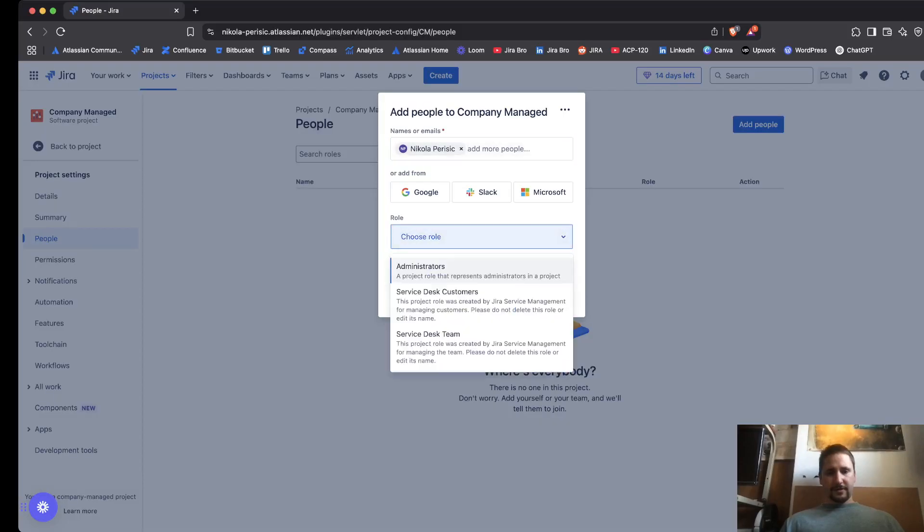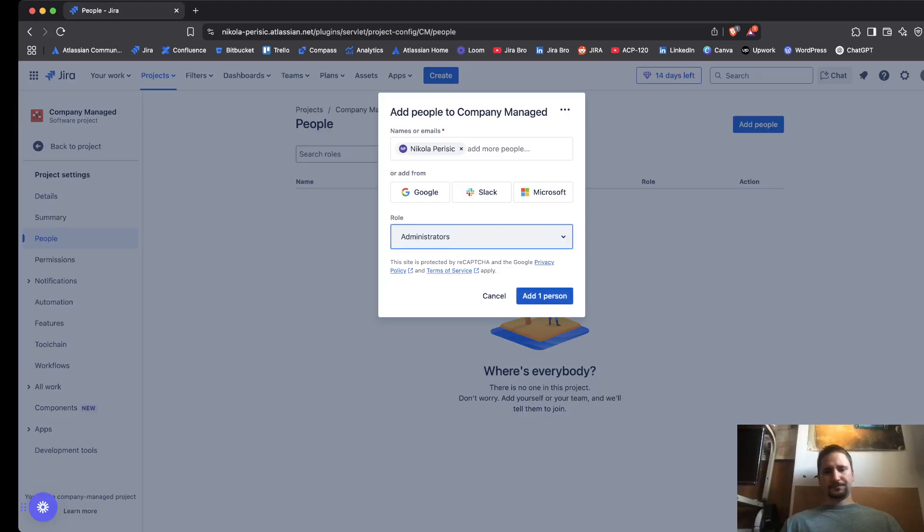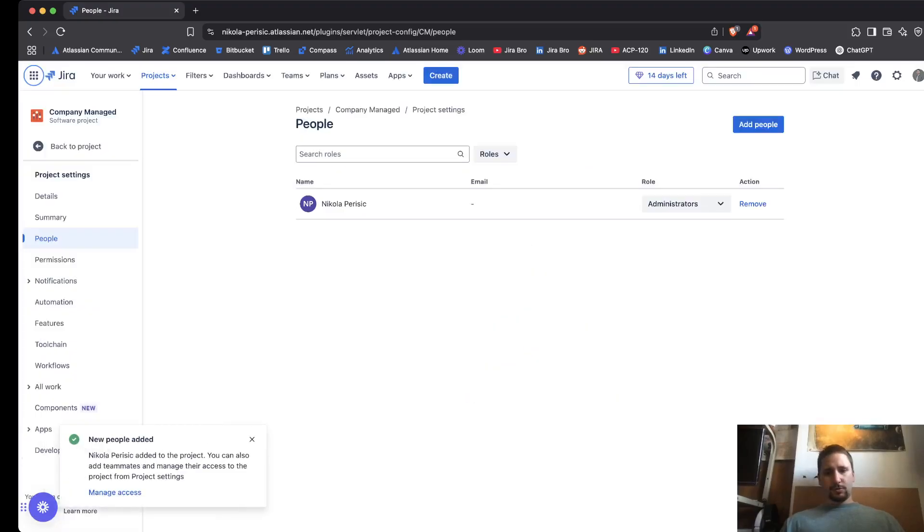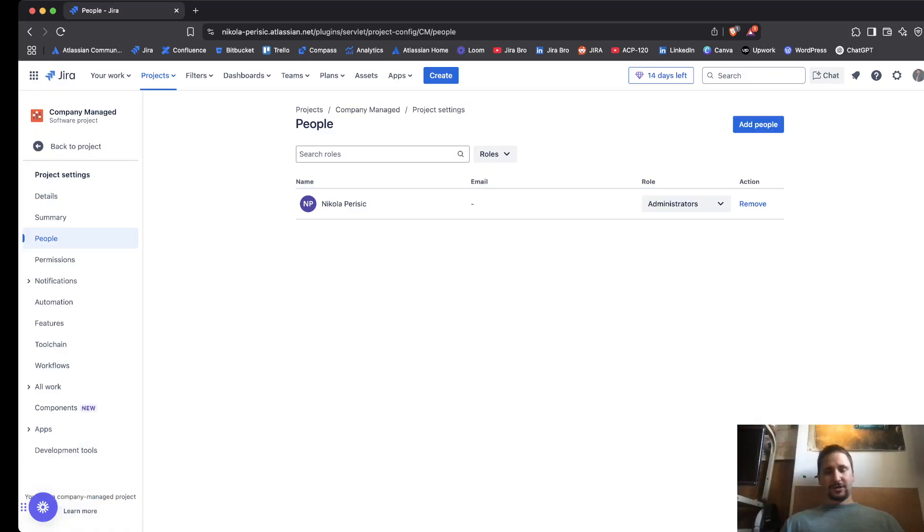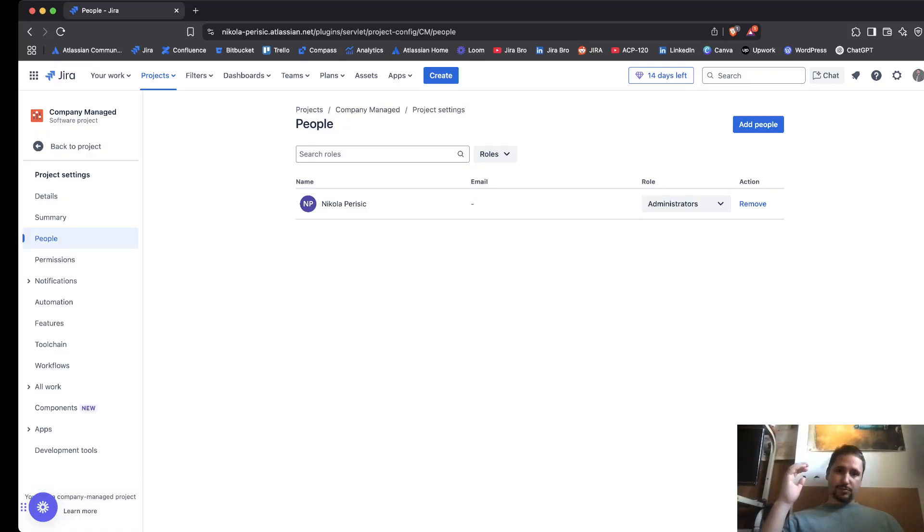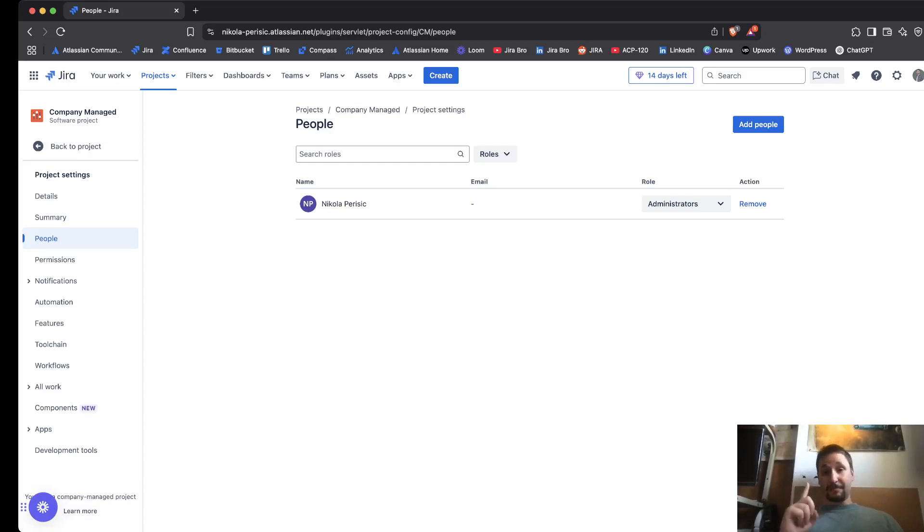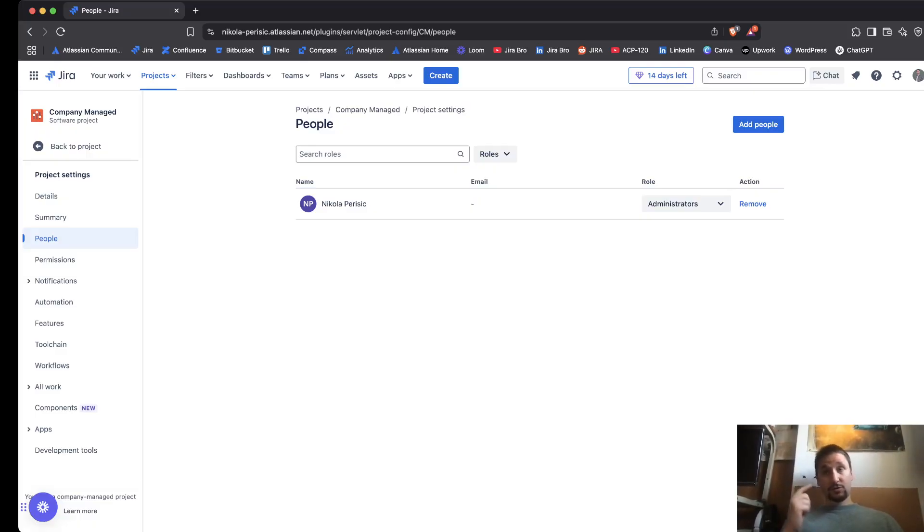Then you're going to choose the role that you're going to assign to them, and each role is actually interconnected with your permission schemes within the company managed project. Browse projects permission actually needs to, every role needs to have it except the public role.